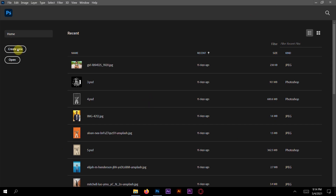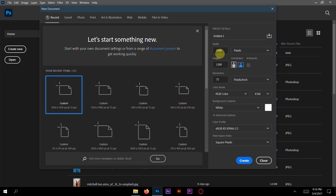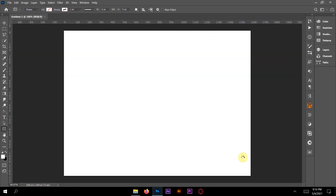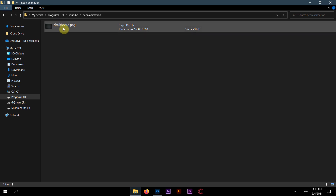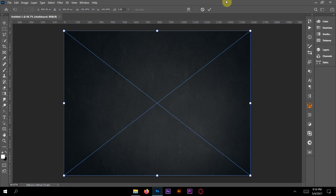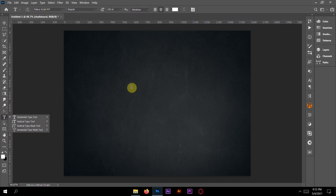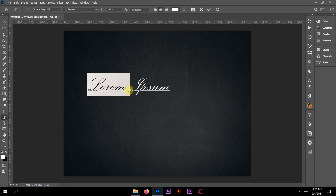Hello guys! To create this neon animation, first create a new artwork. The width will be 1,600 and height will be 1,000, and resolution is 72. Then we need some background — here is one software background you can find on Pixabay or a similar platform. You can download it; I will also give you this in my description. Okay, so we enter the background, and now we have to watch some pictures.